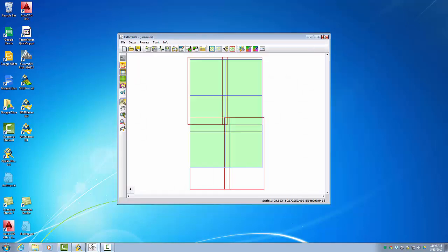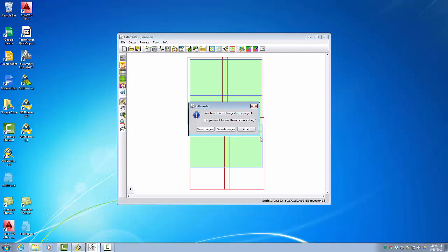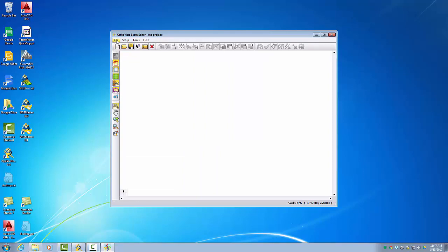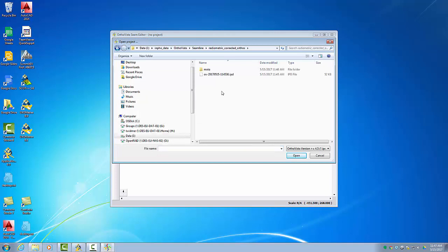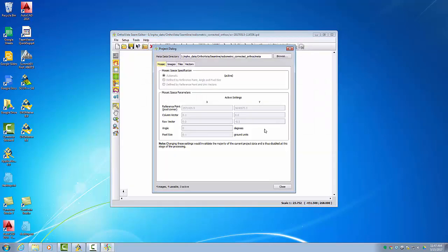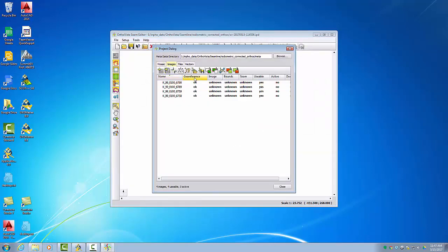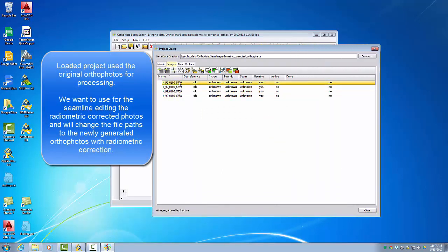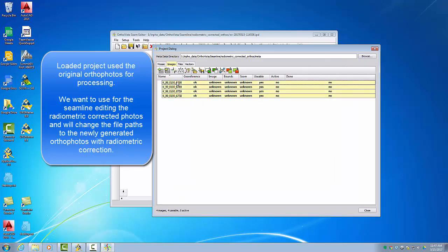We close AutoVista and open the AutoVista Seam Editor. I don't need to save the project as this is automatically done. We open the automatically generated project file — OV minus date and time. The images exist here, but these are the original photos, so we will select all four and change the path.